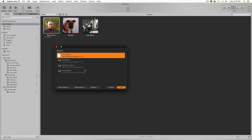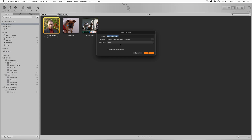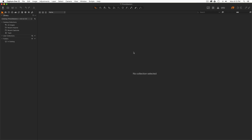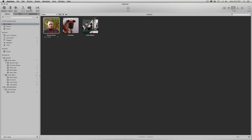In Capture One I'm going to create a new catalog. I've got this working directory called 'aa-to-co' and in there I'm going to create a new catalog called 'Photo Masters.' There we go — we've created the new master catalog. Now I'm going to go back to Aperture.